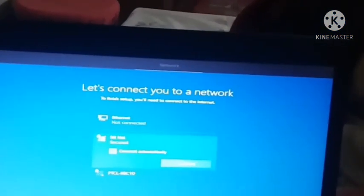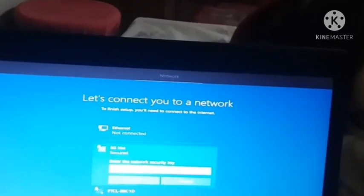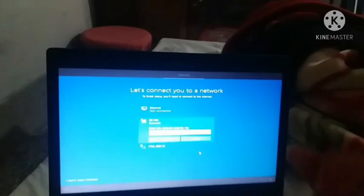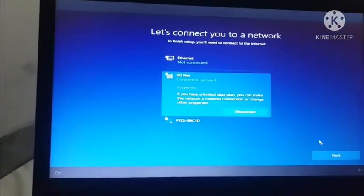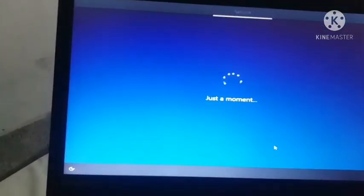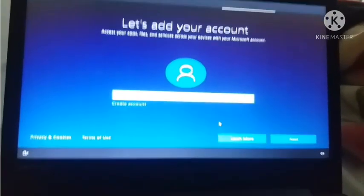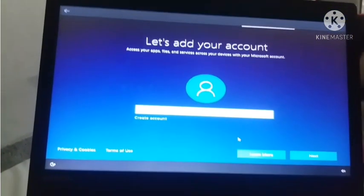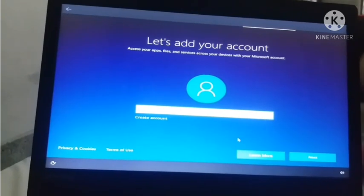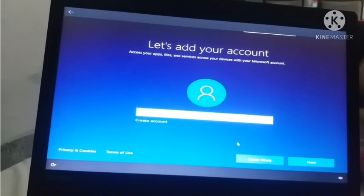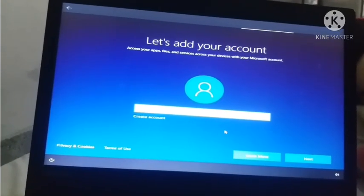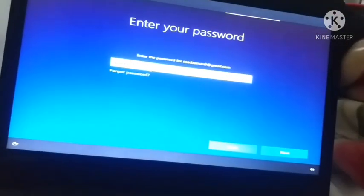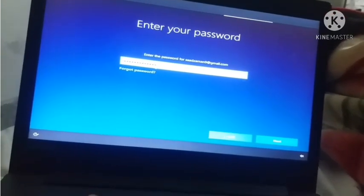Now I will connect to a network. If you guys do not have a network connection then you can click on I do not have internet. Now I will click on next. Windows installation will take a long procedure to install Windows so I am skipping the video. Now it asks let's add your account. I will create my account and click on next. Now I will create my password and click on next.